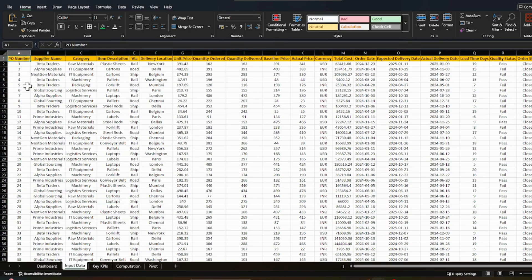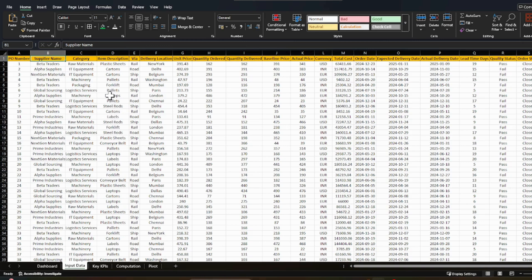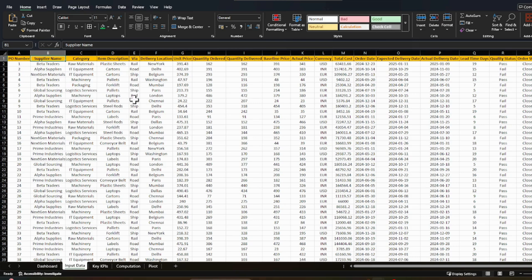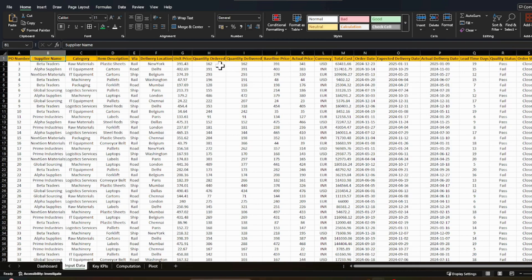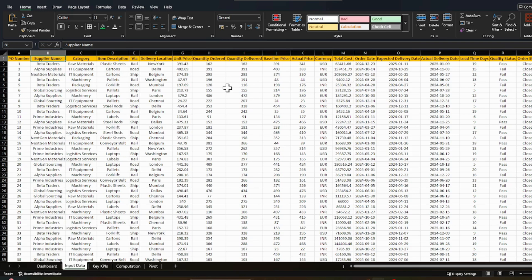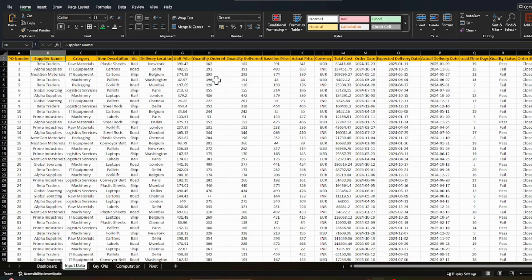So obviously the PO number, then you should have the supplier name and then which category it falls, what are the items and by which transport that procurement order is coming either rail, road, or ship, which location the supplier needs to deliver. And then what was the unit price, then how much quantity we have ordered and how much quantity the supplier delivered. So usually both of them can have some difference as again, the lot size, pallet capacity, container capacity, there's various issues. So it cannot be the same as the order quantity. Sometimes it is higher, sometimes it is lower.